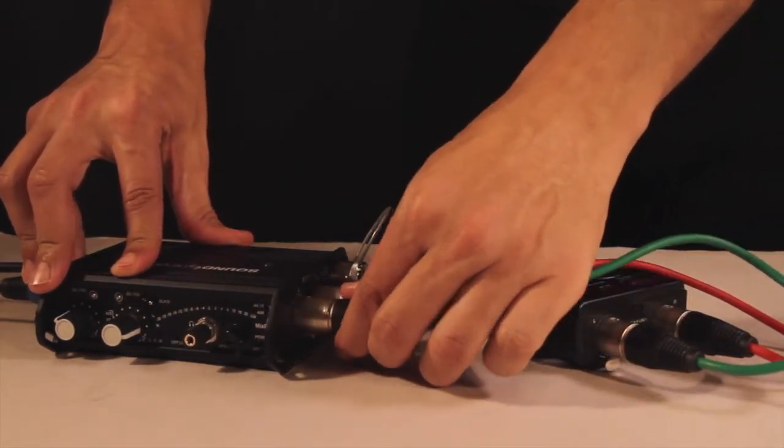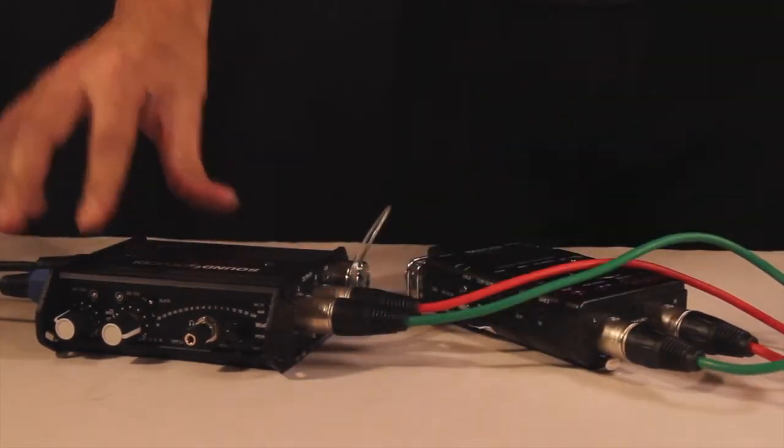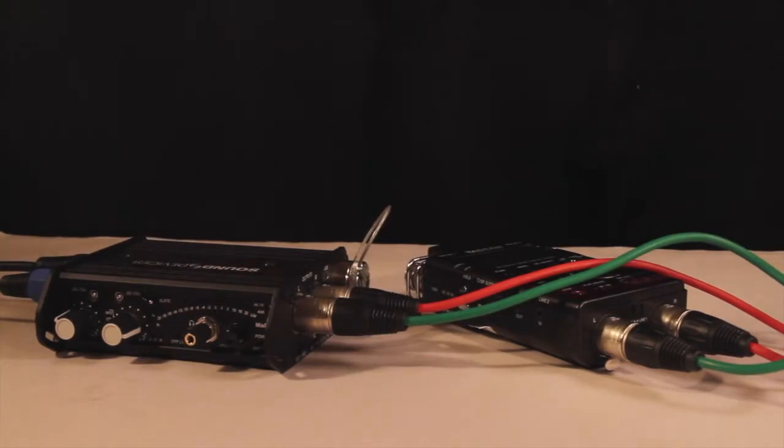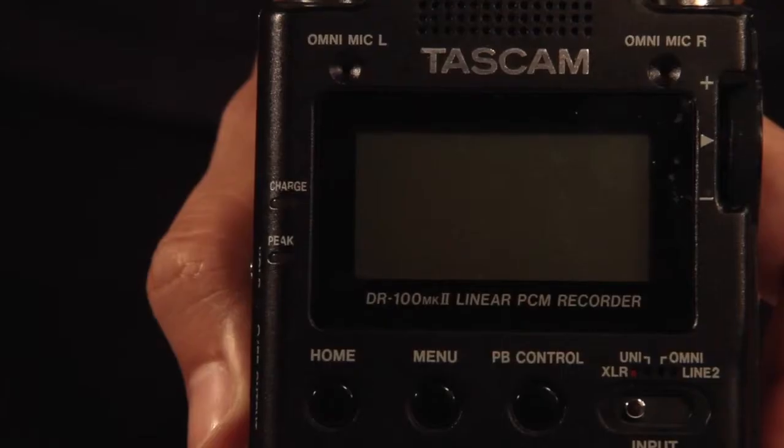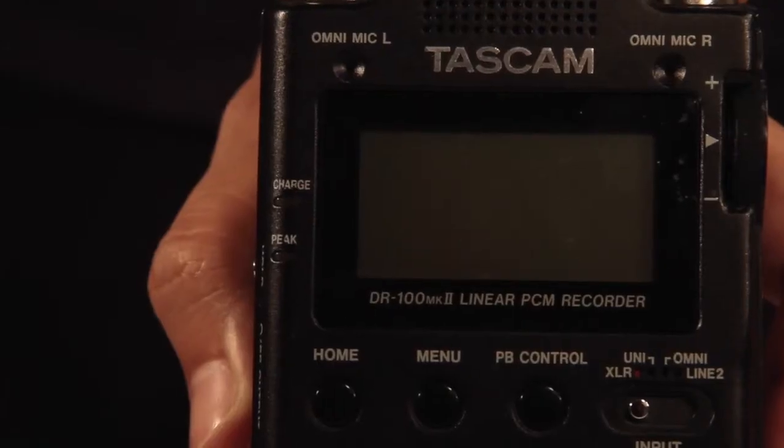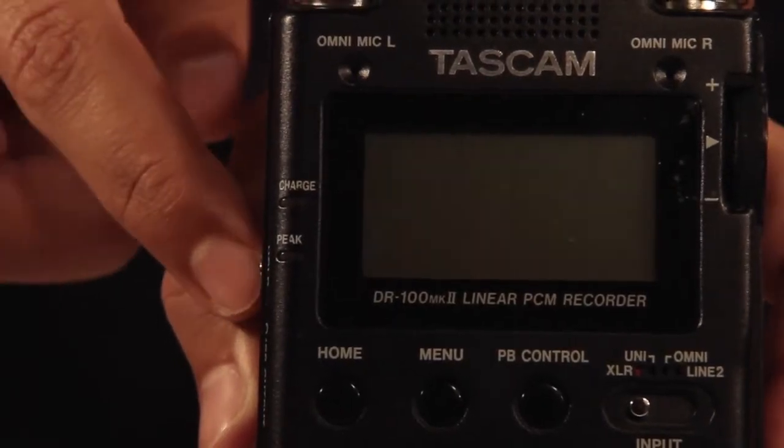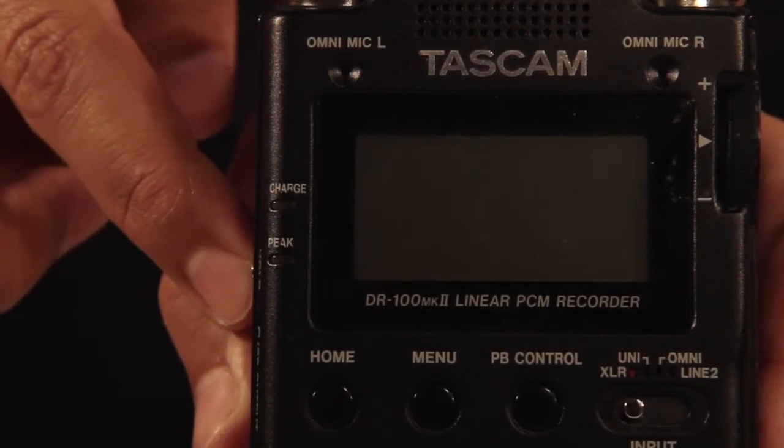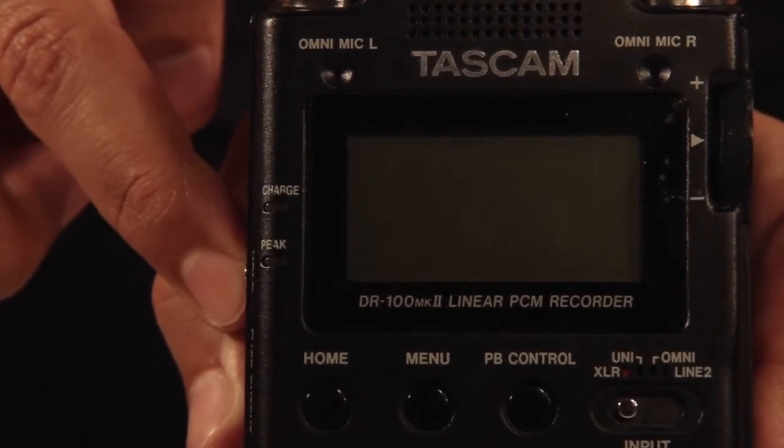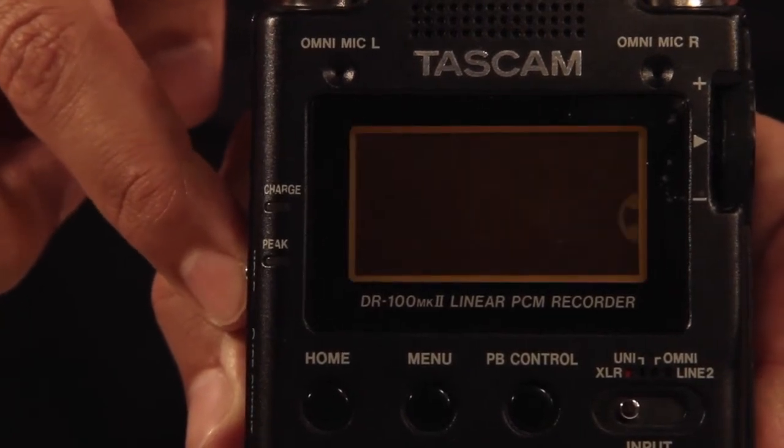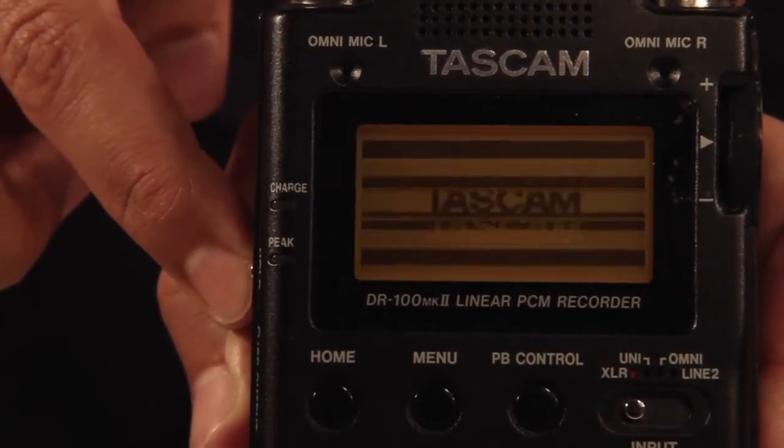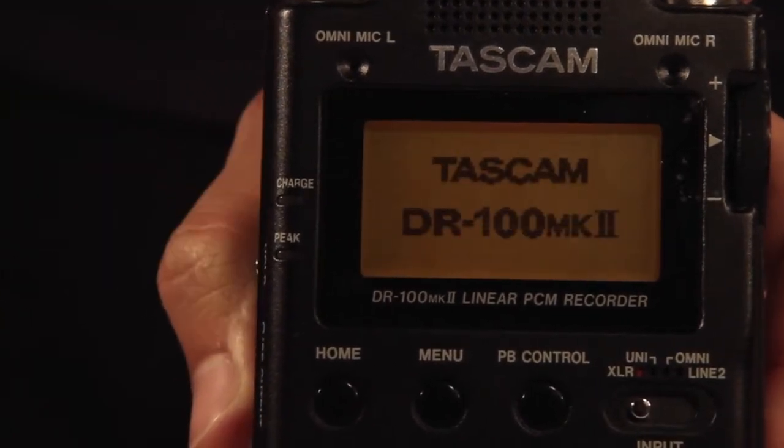Ensure that the switches below the output are switched to line. Then hold the on button located on the left side of the recorder until the lights turn on.